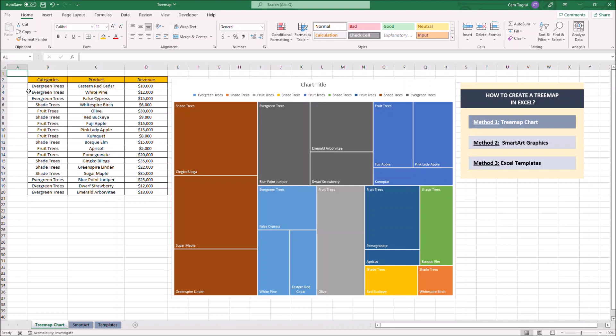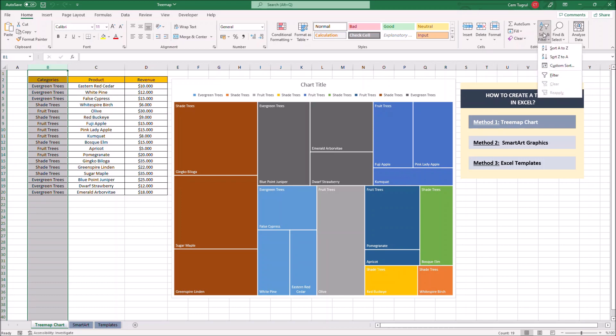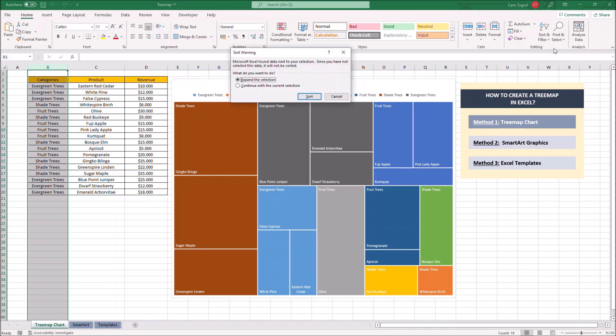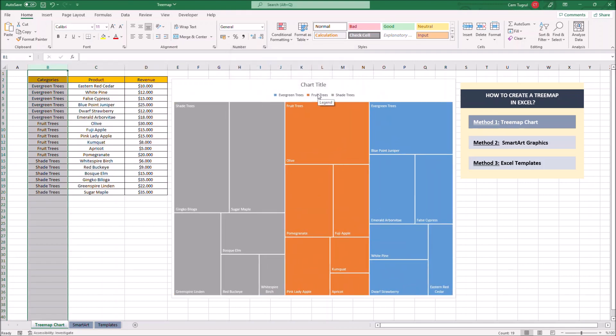For instance we have three categories in total but the chart shows nine different categories with the same category names. But it's an easy fix. To fix it, click on the category column then go to sort and filter and click on sort A to Z. As you see our chart now shows the categories correctly.